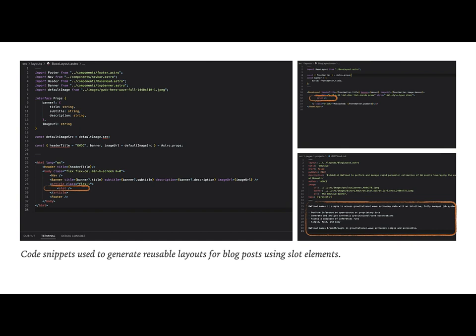We point our markdown file to a specific layout, here blog_layout.astro, which you can see above on the top right hand side. There I have also circled a specific slot element in orange. Finally, on the left hand side of the screen, the large image denotes the base layout that is used as a base in blog_layout. This very simple code is used to generate reusable templates that we can inject blog content into easily. It also ensures consistency between all blog posts as well as keeping maintenance to a minimum.